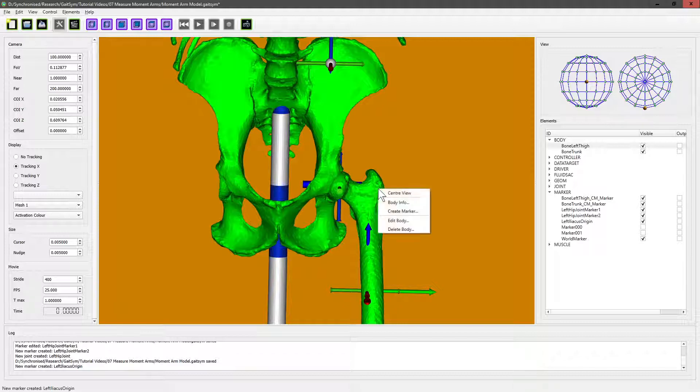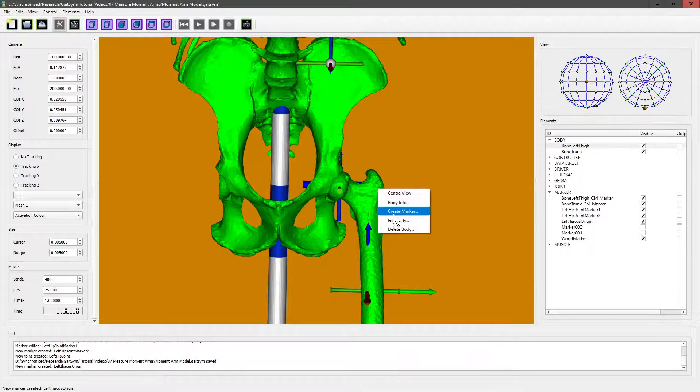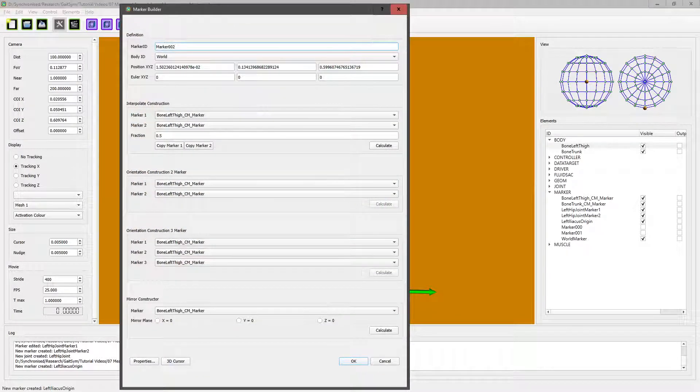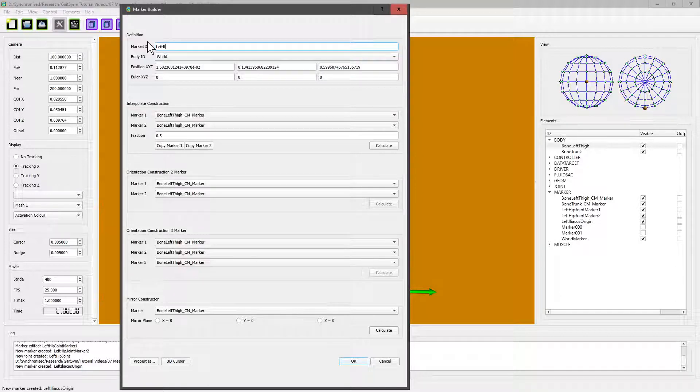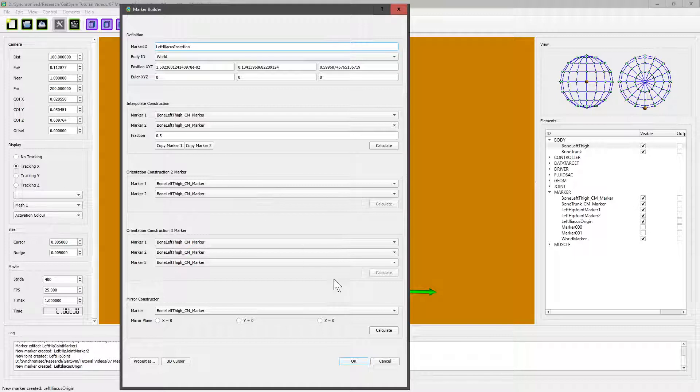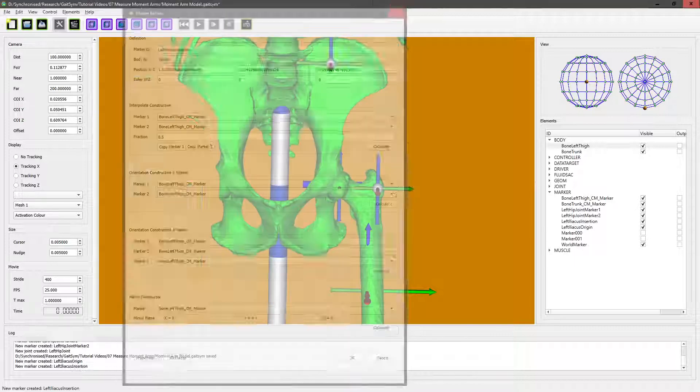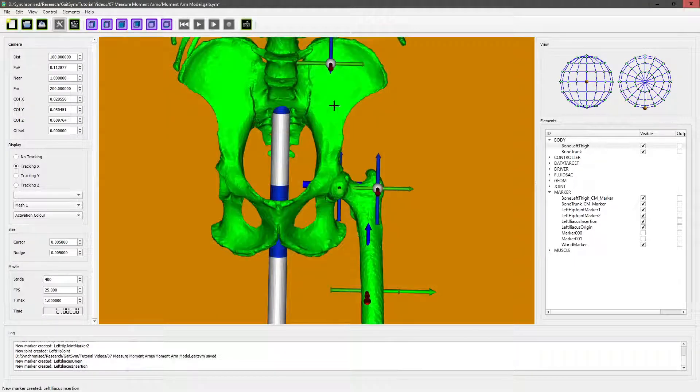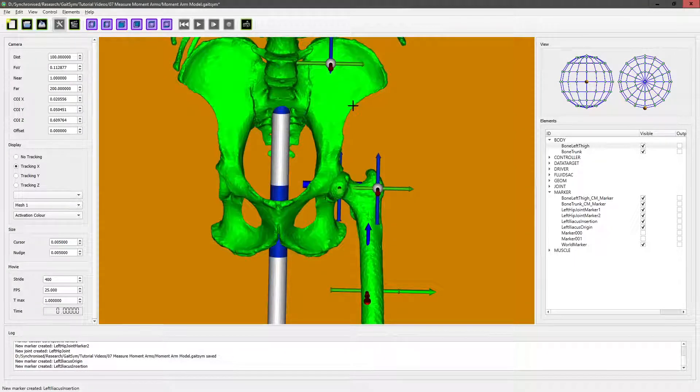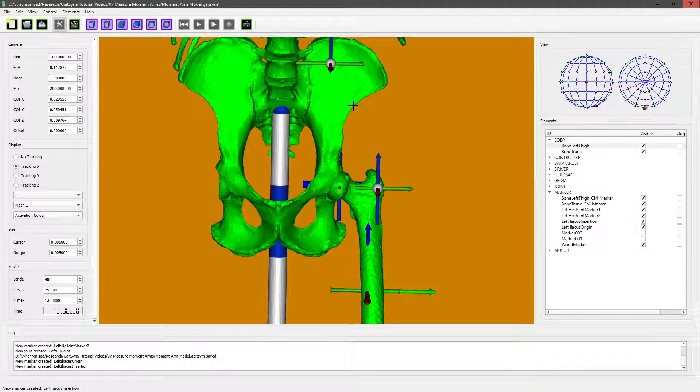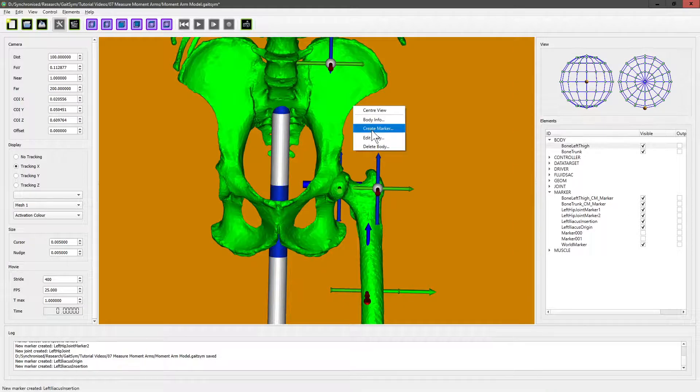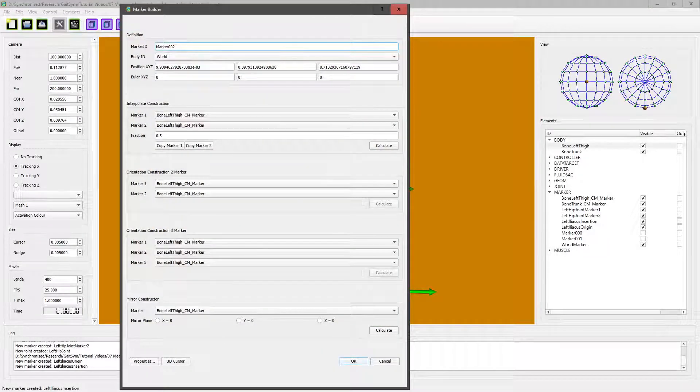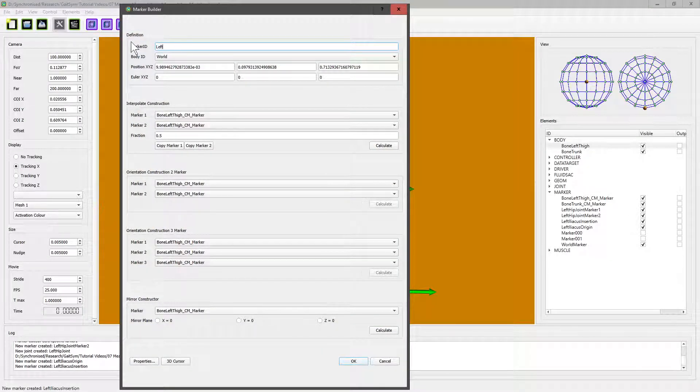It needs to be attached to the trunk. Orientation is irrelevant for muscle marker points—it doesn't make any difference, so we can create it. Then we can create the insertion down here: left iliacus insertion. And as I say, I think a via point about here is necessary because otherwise it won't wrap around the brim of the pelvis like we want it to. So create marker, and this is left iliacus via point one.